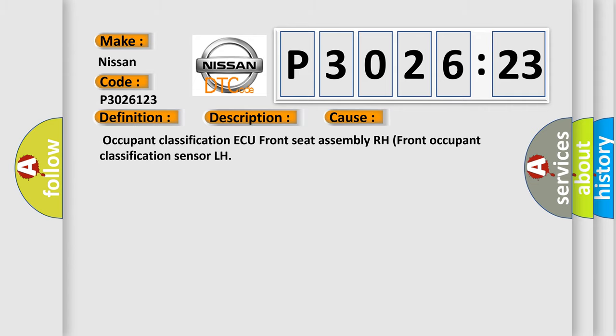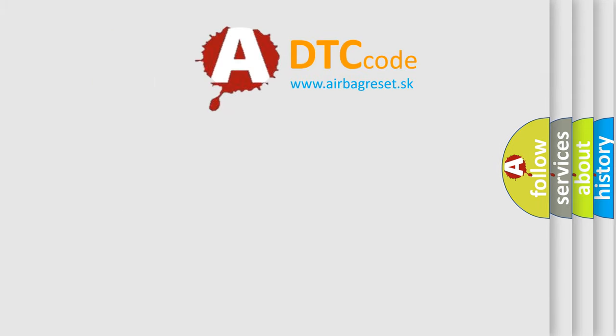Occupant Classification AQ, Front Seat Assembly RH, or Front Occupant Classification Sensor LH. The Airbag Reset website aims to provide information in 52 languages.